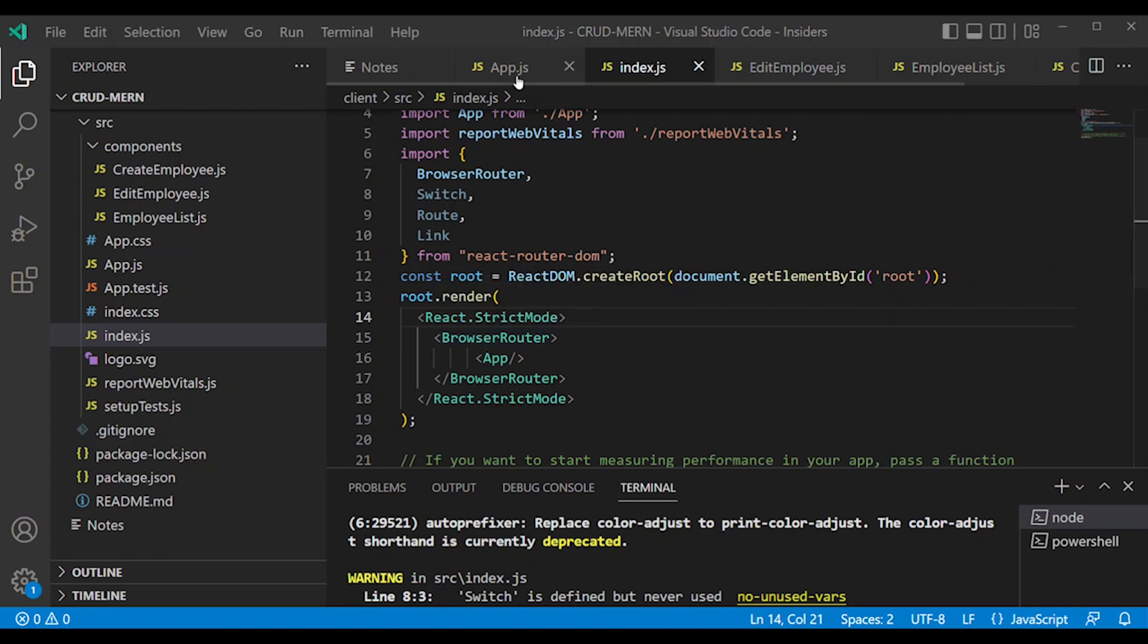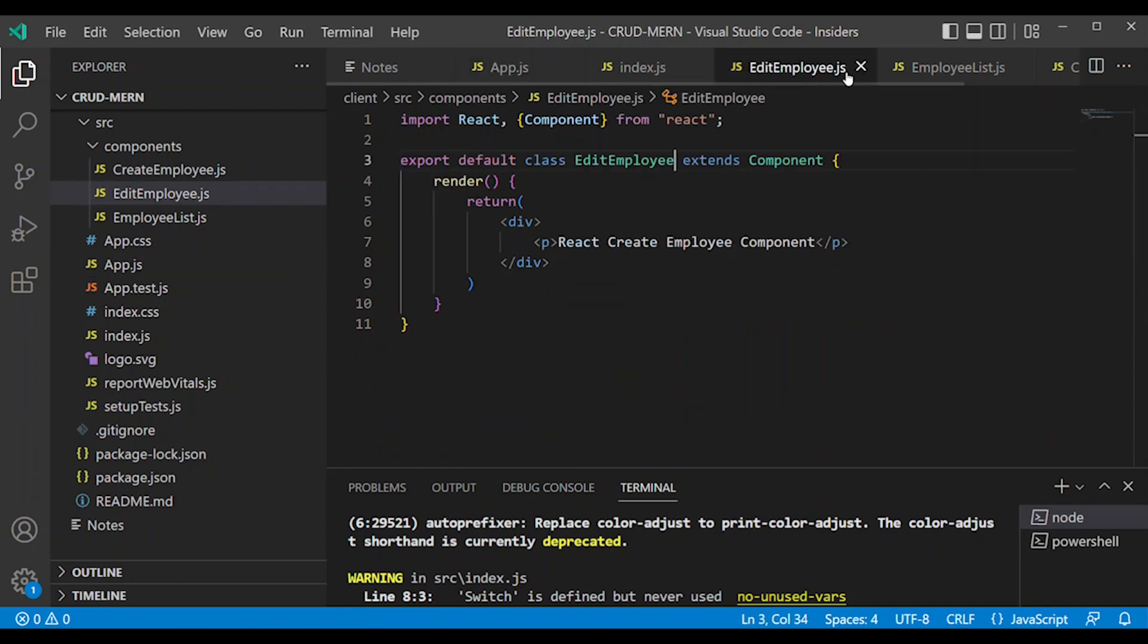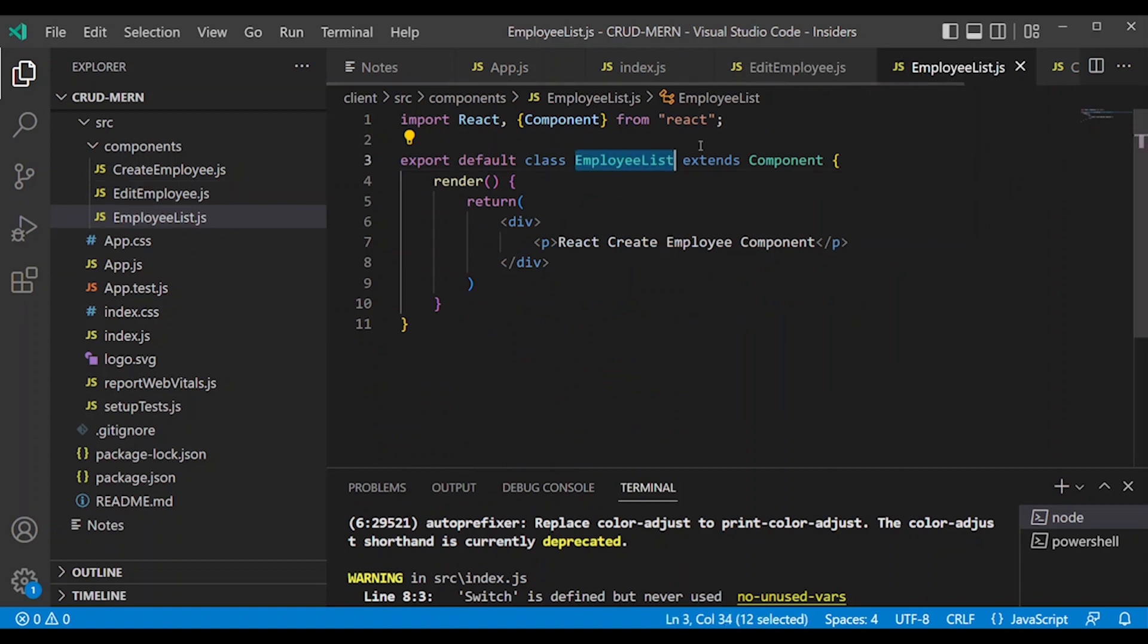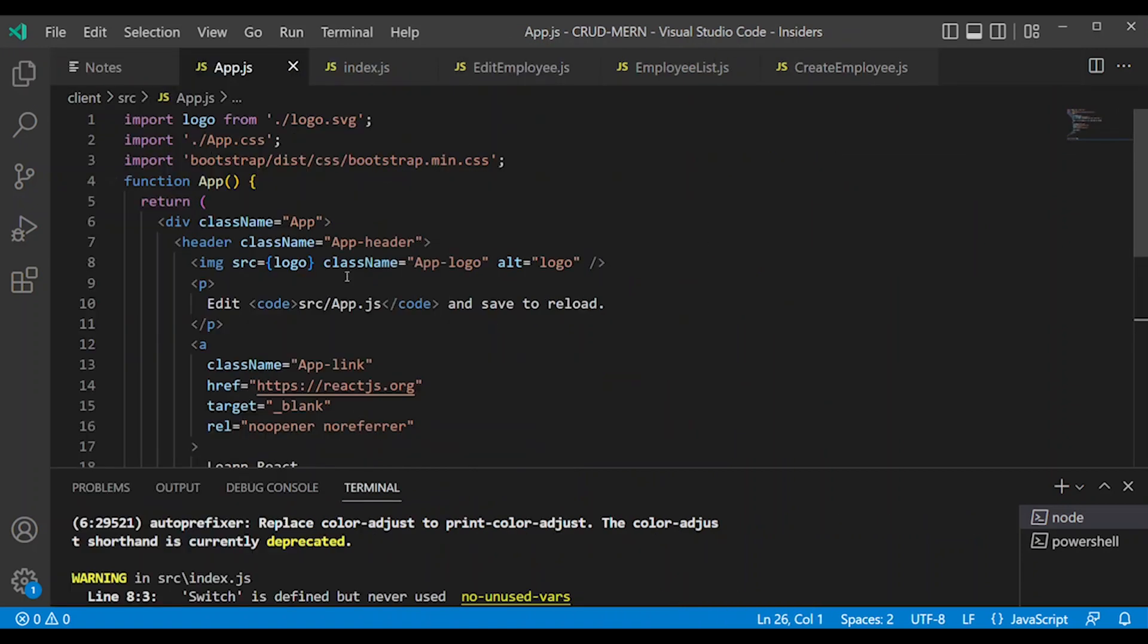Next, we will work on app.js. App.js is actually parent component. Here we will enter all components like edit employee or employee list. When you have app.js routing configuration, first we import style behavior.